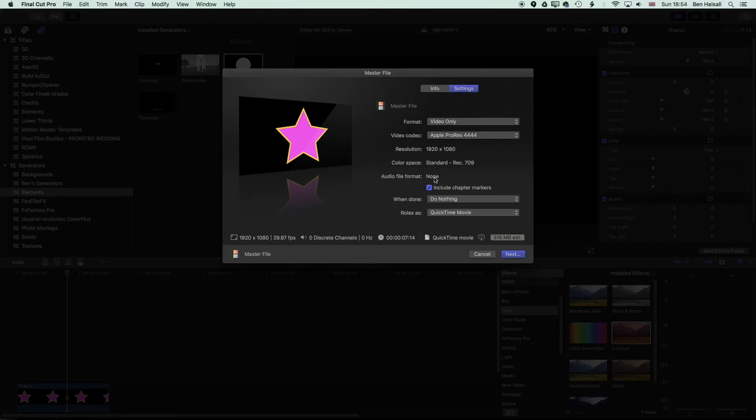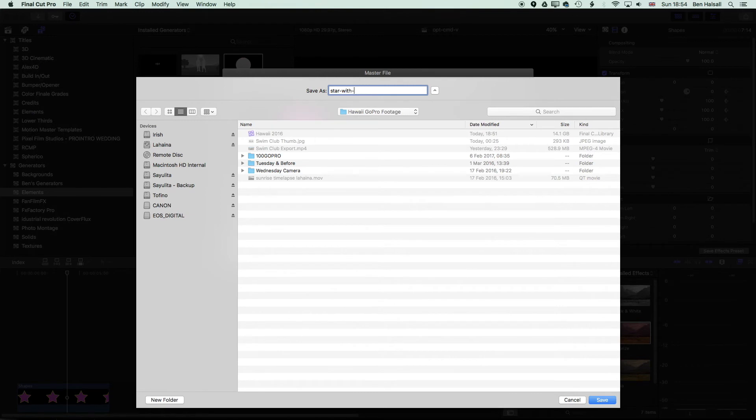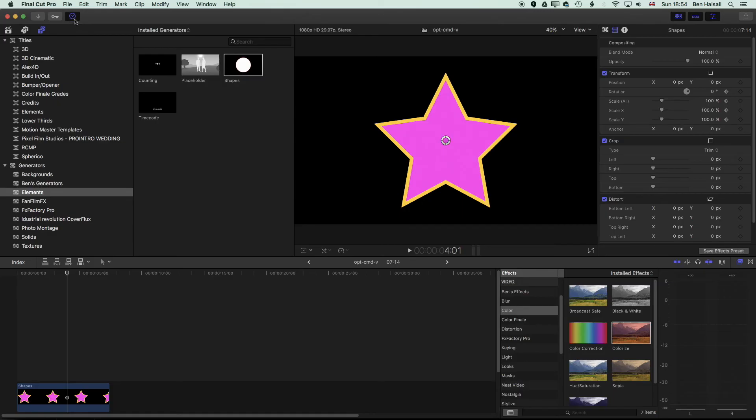So we don't need to keep any chapter markers or anything like that, but you can leave it checked on or off. It doesn't really matter too much. So we'll export this out. Click next. We'll call this star with transparency. And so that's exported now.